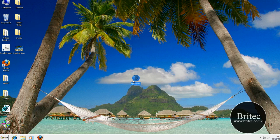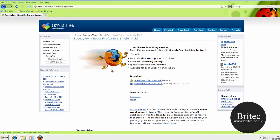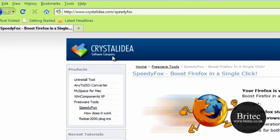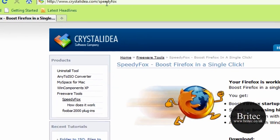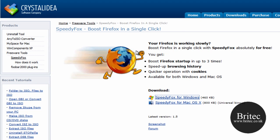Hi guys, welcome to this video. I have a very quick video here for you on how to speed up Firefox. If you want to speed up your Firefox, you can get it at this website here — it's called SpeedyFox.